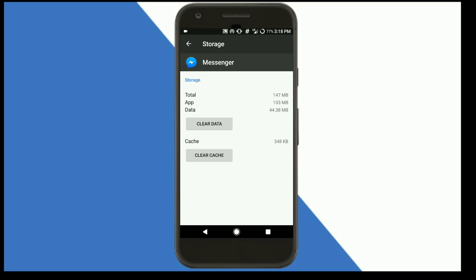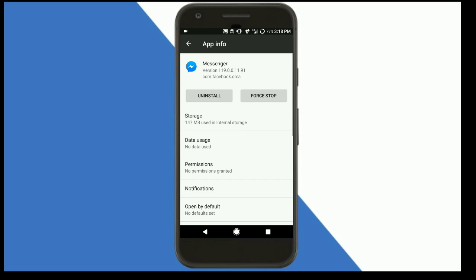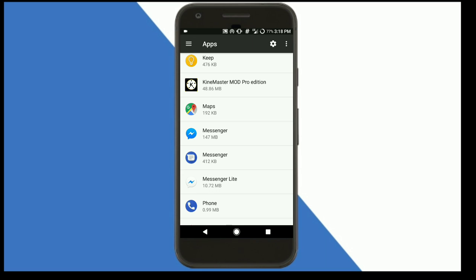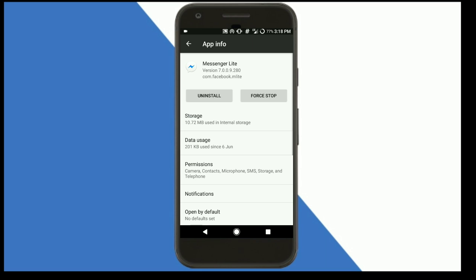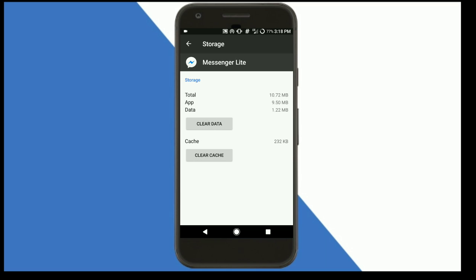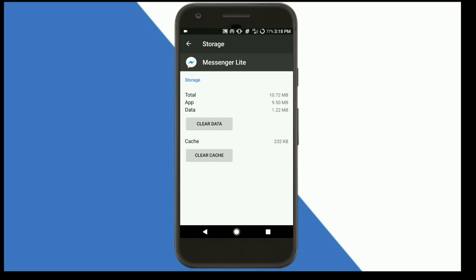Now going to Messenger Lite, it is only 10.72 MB in size. The app size is 9.50 MB and data is 1.22 MB. It's very small when compared to the Facebook Messenger app.